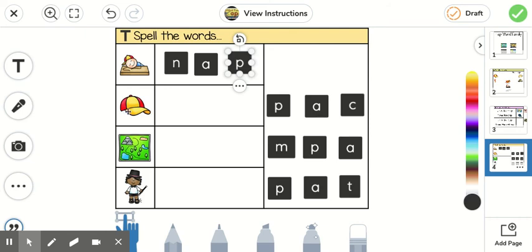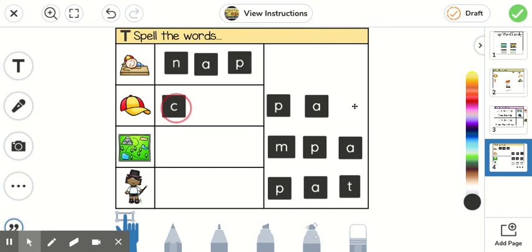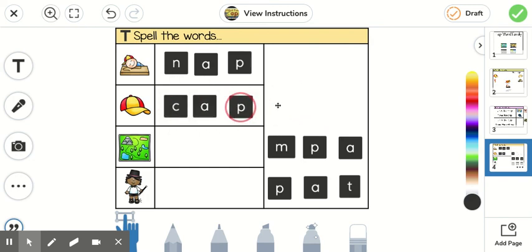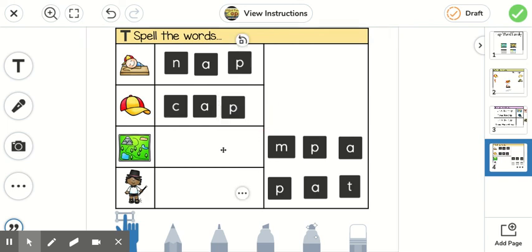And you'll do the next word. Cap. C. Starts with a C. C-ap. A-p. Cap. And then you'll go on to the next two.